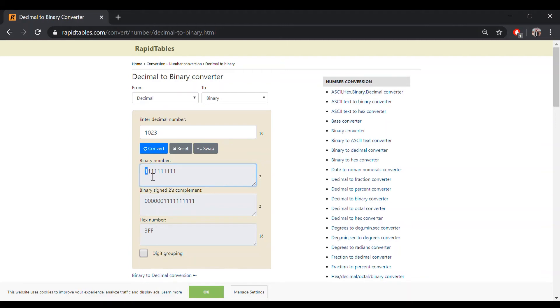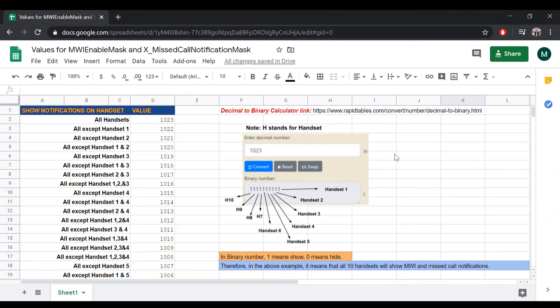Therefore, by inputting 1023 as the parameter value for MWI and missed call notification mask, it means that all 10 handsets will display notifications for MWI and missed calls. Each one represents a handset. The one in the most far right is handset 1, and the one in the most far left is handset 10.